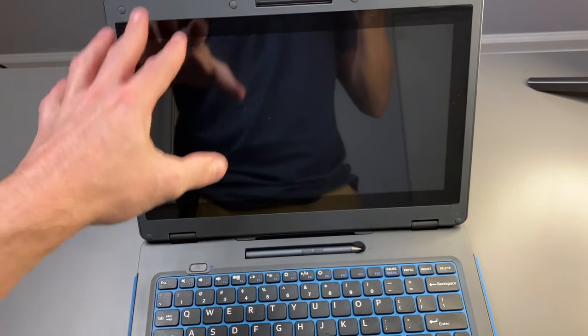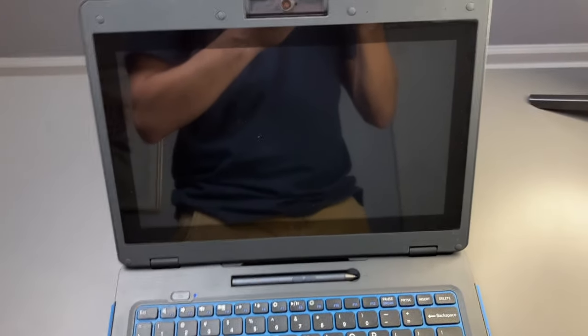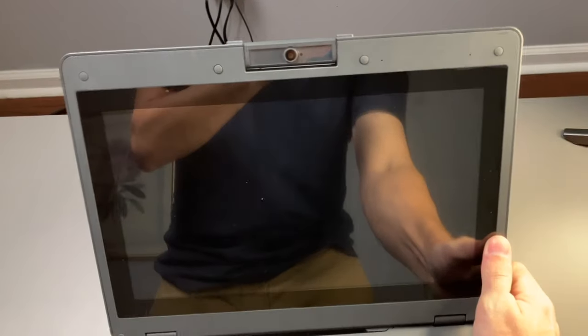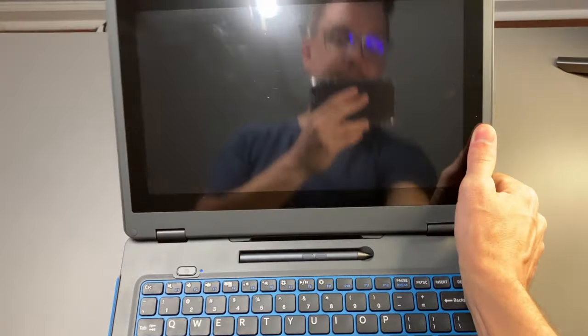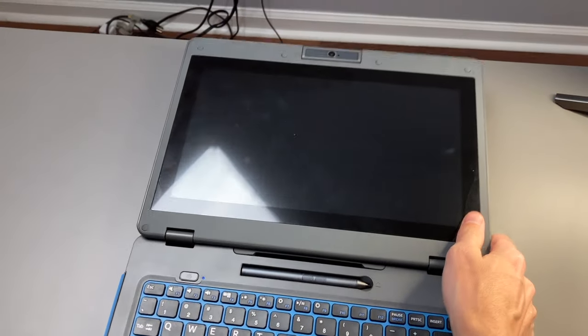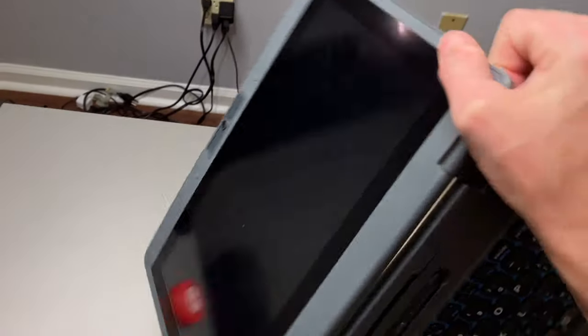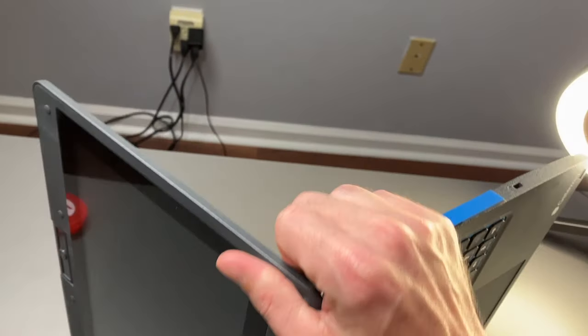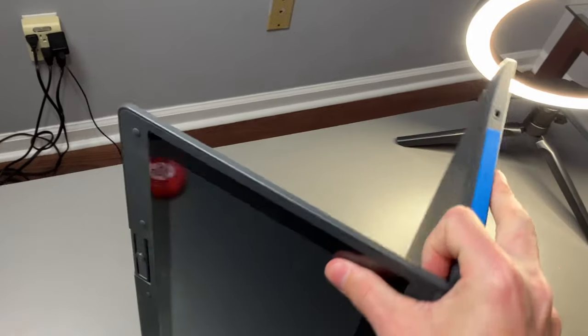This laptop is a convertible laptop, so that means the display goes all the way down and it can convert into a tablet like so.